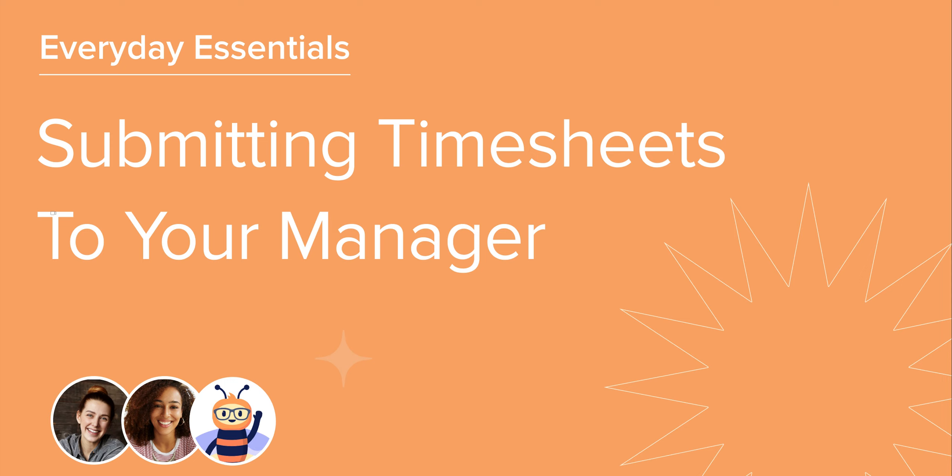Welcome to this Hive course on submitting timesheets. We will be taking you on a tour on how to populate and submit your timesheet for your projects. Let's get started.